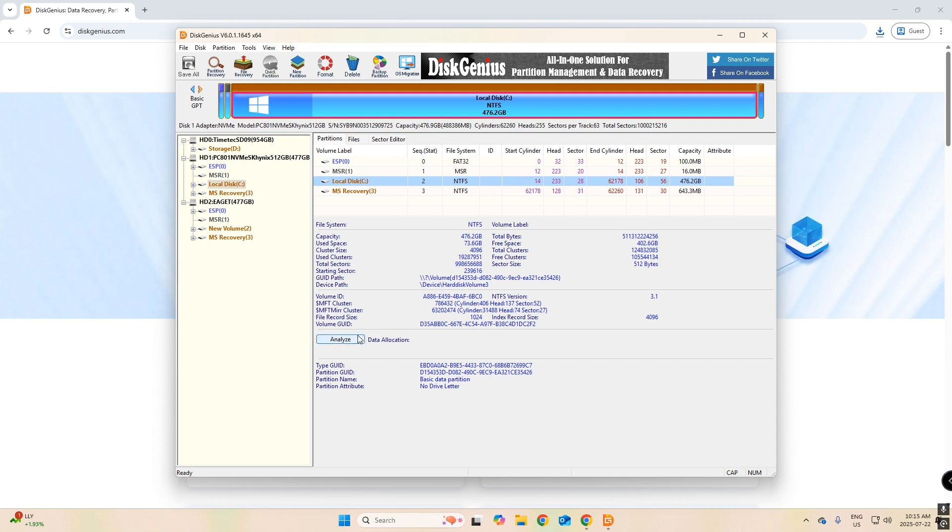Okay, and so from here, you have all your disks listed. The one that I am going to be copying from is Local Disk C. The one I'm going to be copying to is New Volume.